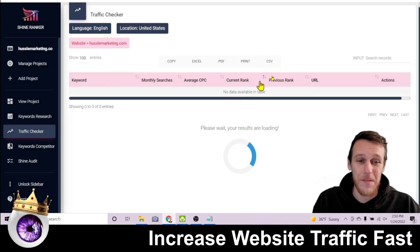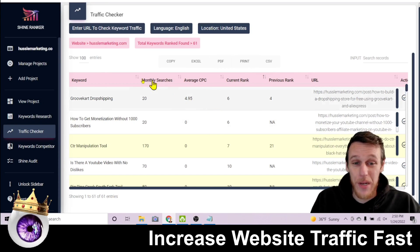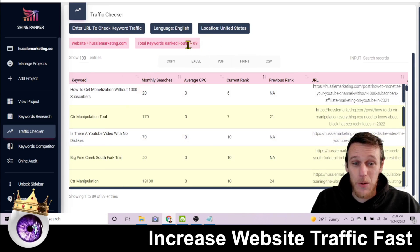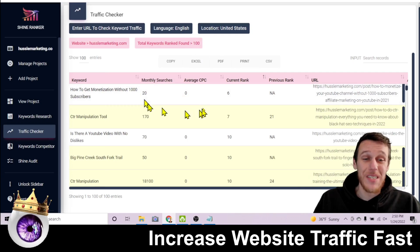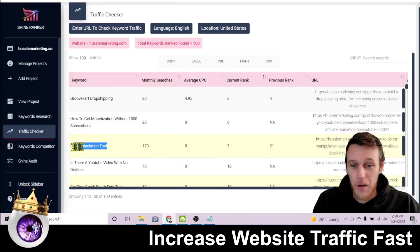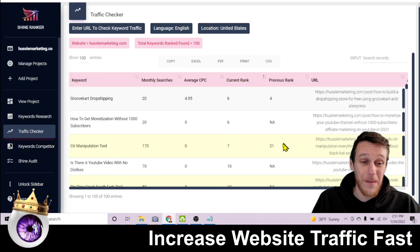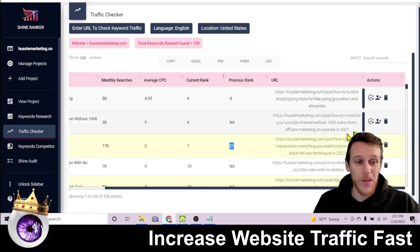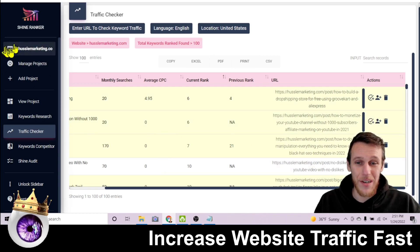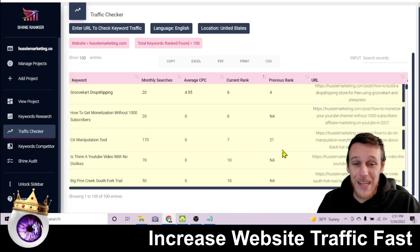With Shine Ranker, first go to the Traffic Checker and enter your blog URL and click Check. In just a few moments it finds all the keywords your site ranks for in Google — here it found 100 keywords. For example, 'CTR manipulation tool' gets 170 searches a month on Google, and I currently rank in the 7th spot, up from a previous rank of 21. Keywords highlighted yellow are ones I'm already tracking in a project.